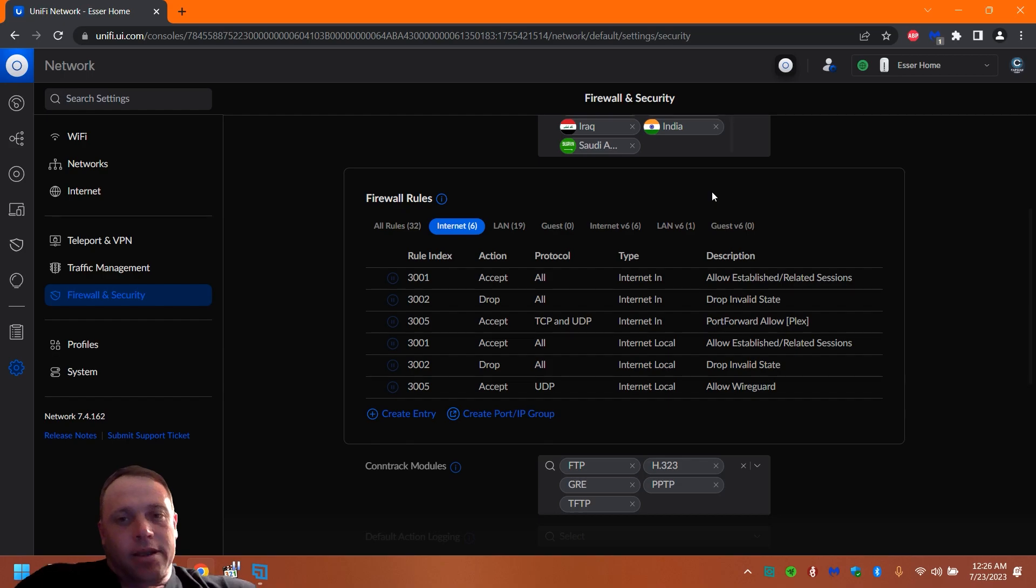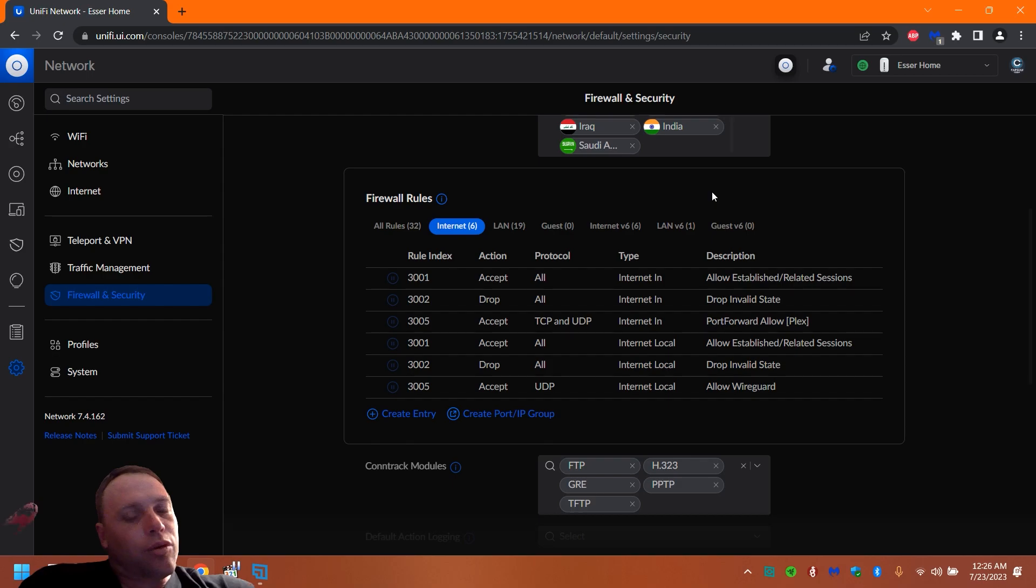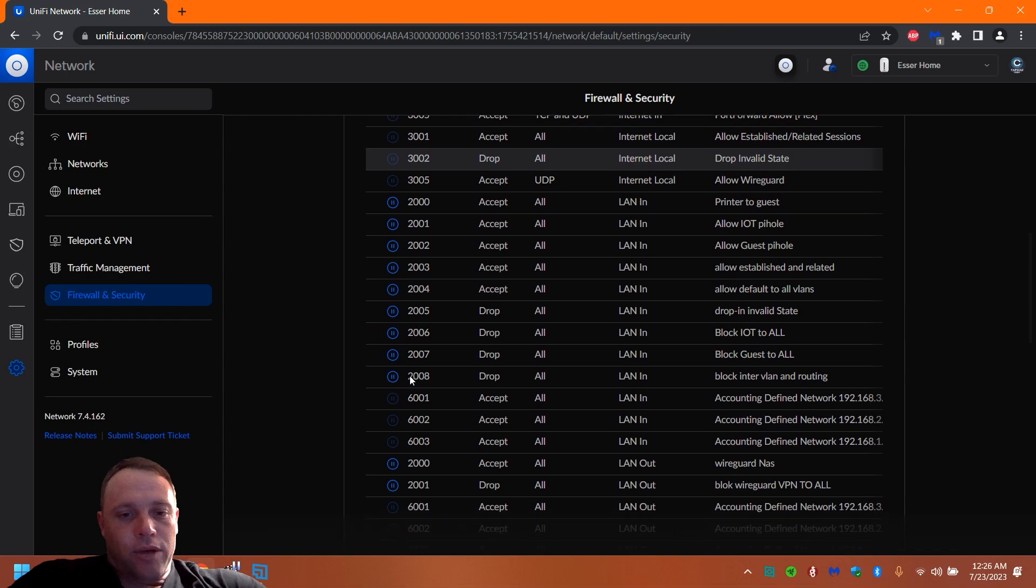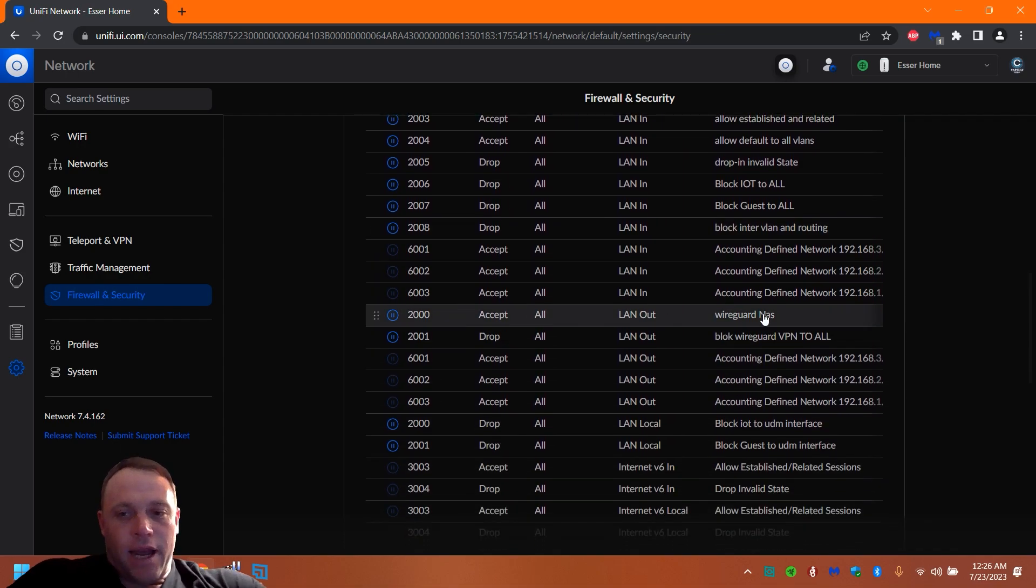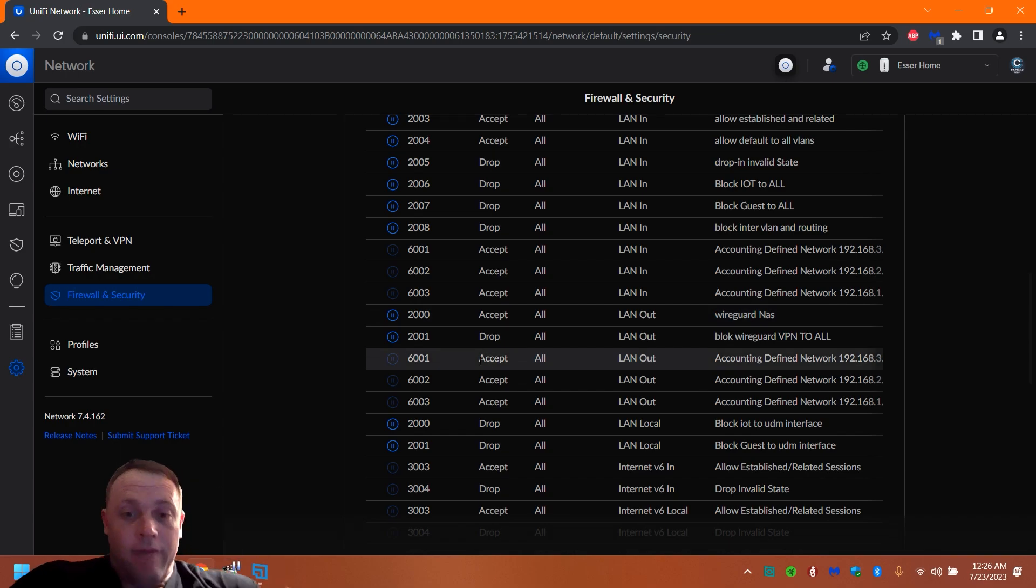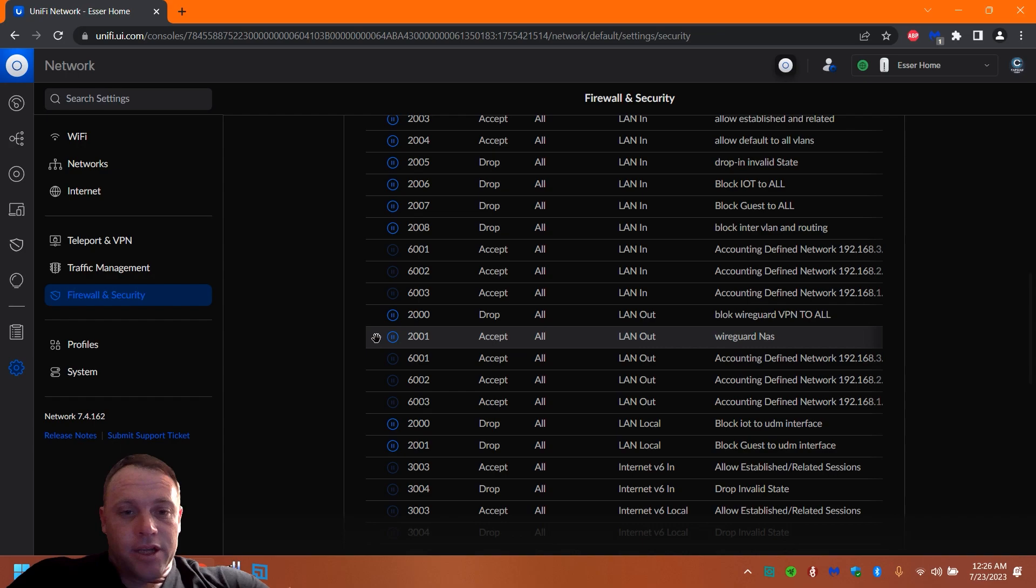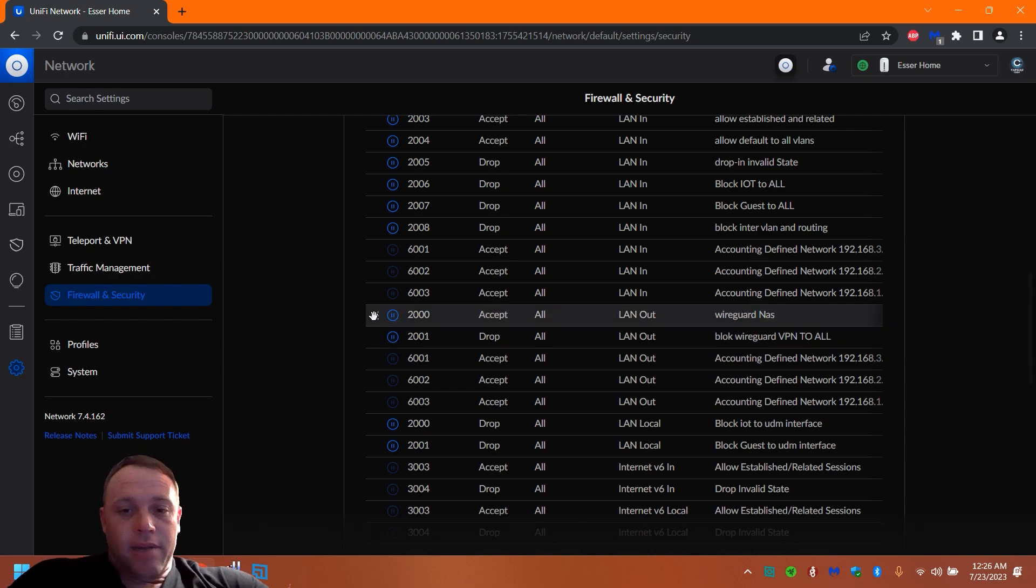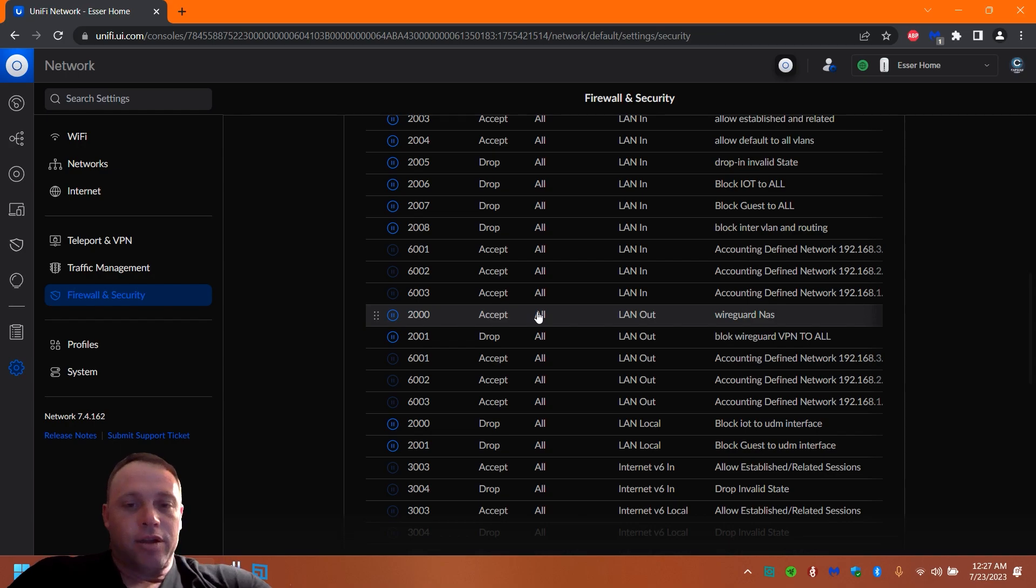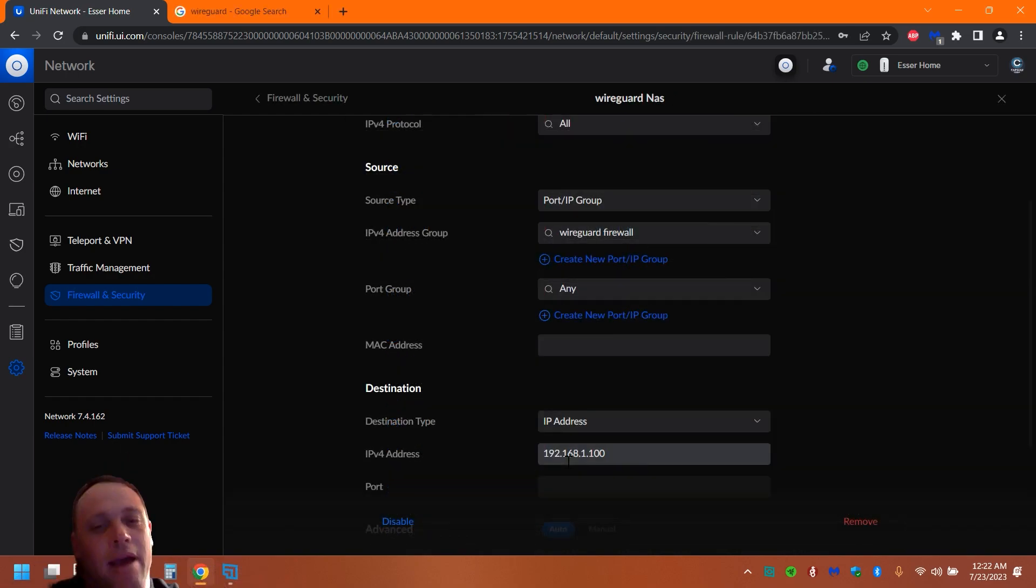All right guys, this is Miles from the future. Miles, I also wanted to make sure once you create your rules, you got to make sure that once those two rules are made that you go scroll down and you find your LAN Out and you make sure that your Accept is above your Drop. And you can move it with these little sections here, and that's going to make sure it works. Because you want to accept before it drops all, otherwise it's going to drop it and it's not going to even come to your NAS at all or your printer. So you got to make sure that Accept is always before the Drop. All right, let's get back into the video.